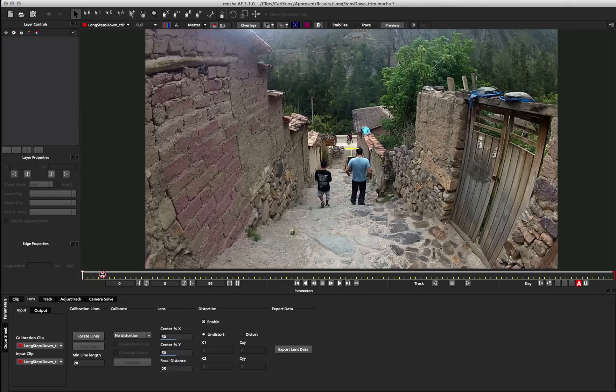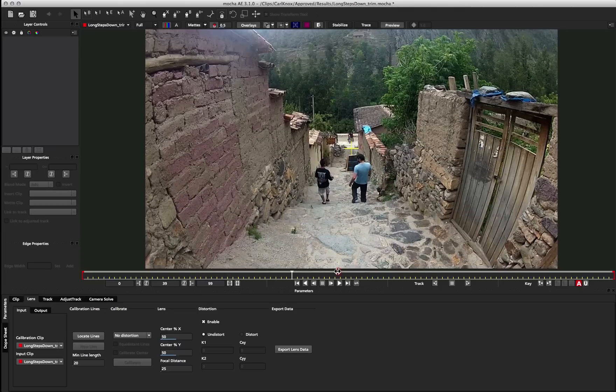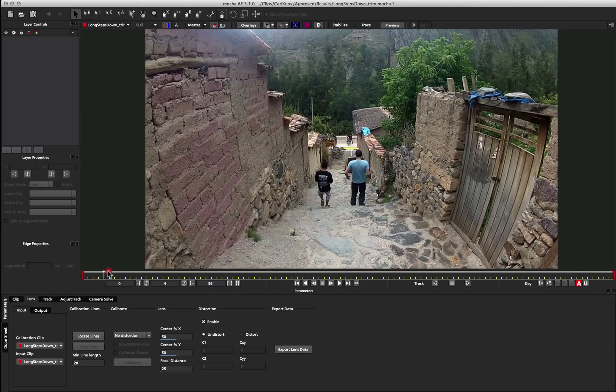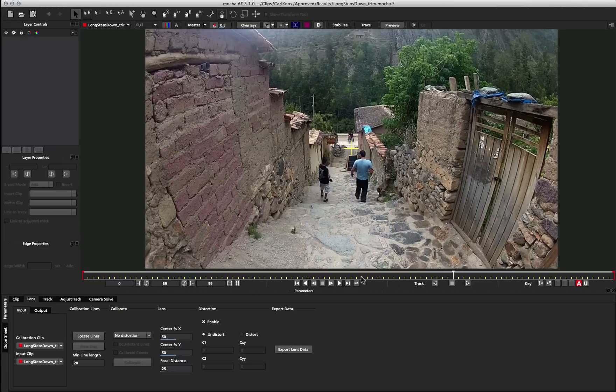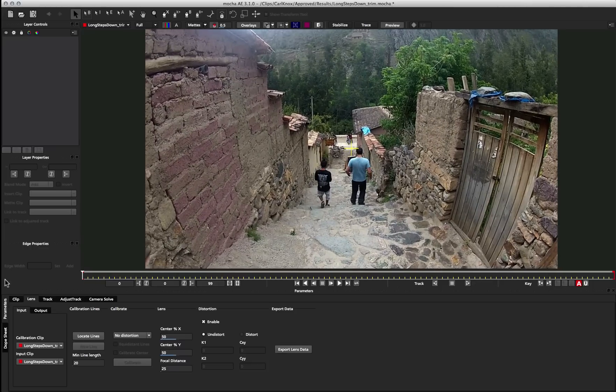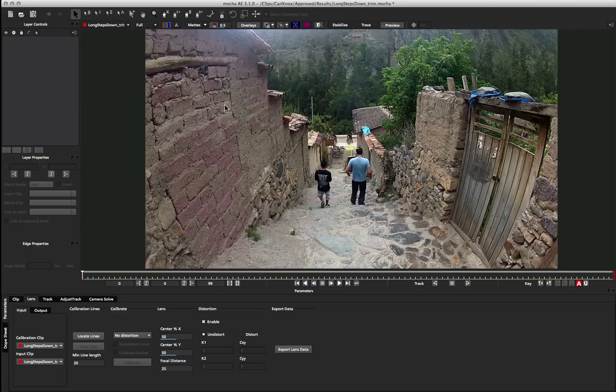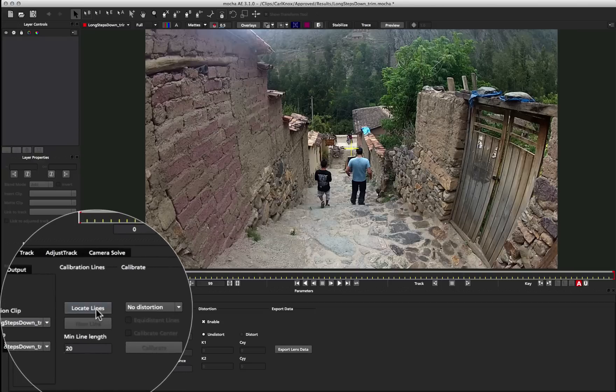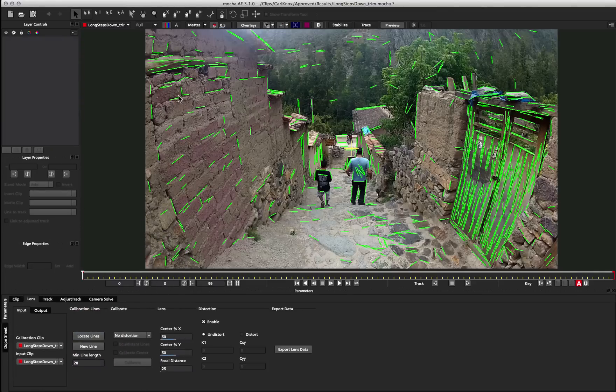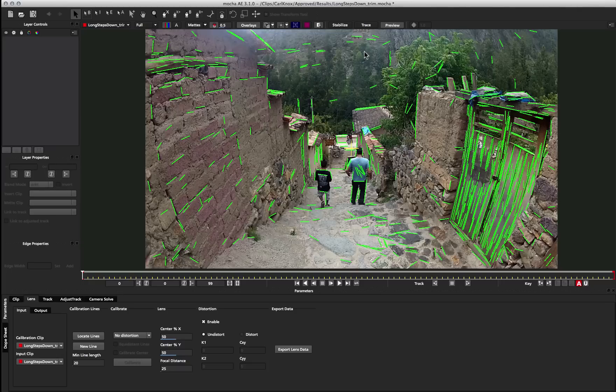If I just scroll through this, you can see it's two guys walking down some steps, and there's a bit of camera shake that we want to track something into. So first of all, what we want to do is calibrate the lens based on the lines in the scene. To do that in the lens module, we just click Locate Lines, and that will try and find any lines that it thinks could be usable candidates for the calibration. Then we just have to give Mocha a little bit of help to define which ones we think should be straight.